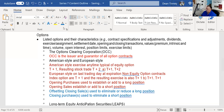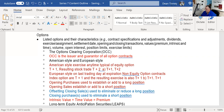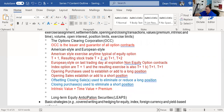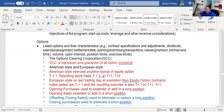Remember: intrinsic value plus time value always equals the premium. On the test, the more important thing is intrinsic value. Options are a wasting asset — time value erodes. At expiration, a contract is only worth its intrinsic value. If it has no intrinsic value, the contract will expire worthless. If it has intrinsic value, the contract will be exercised. Time value disappears as time goes on.